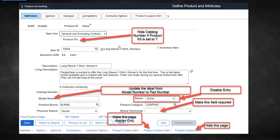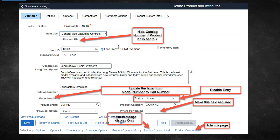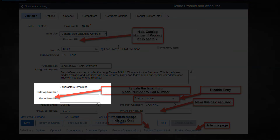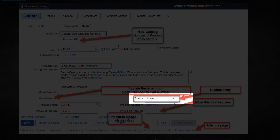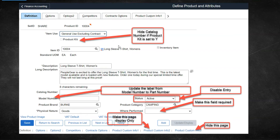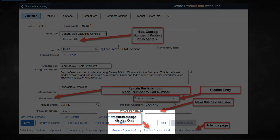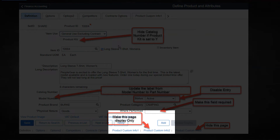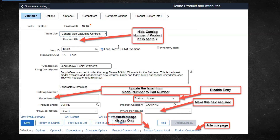Let's assume these are the six changes that business needs on a defined product component. Change one: only when the product is of type ProductKit, catalog number should be hidden; in all other cases it should be visible. Change two: change the label of model number to part number. Change three: disable the user from changing the status from active to inactive. Change four: the where performed field should be made required. Change five: make product custom info page two display only. And the final change: hide product custom info page three. I will perform these changes one by one using Page Field Configurator.